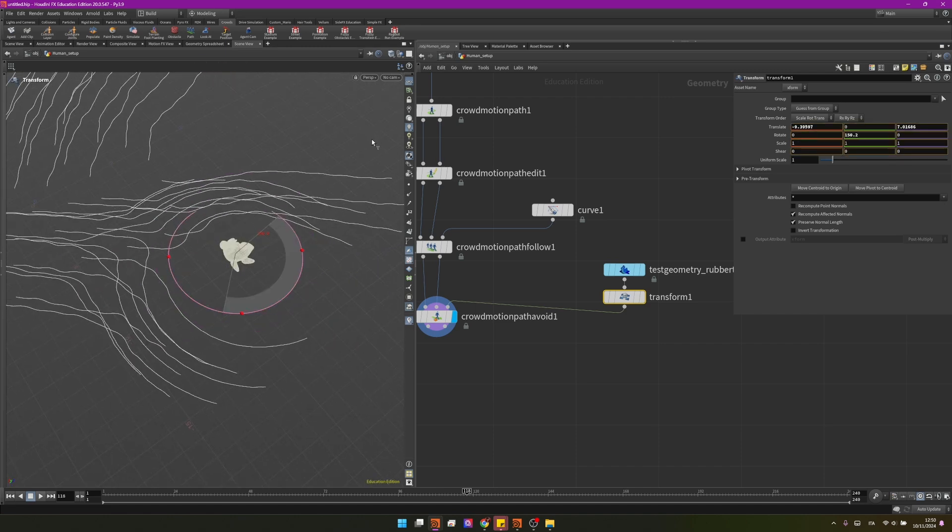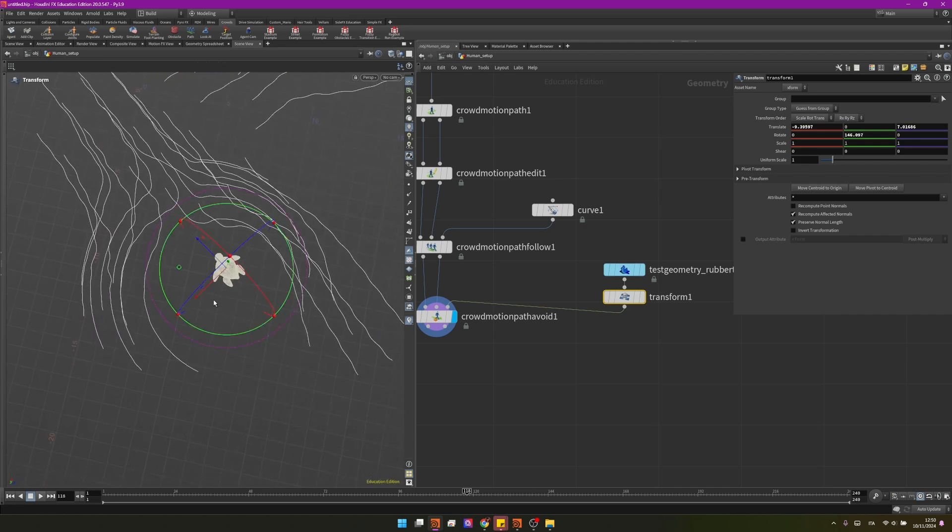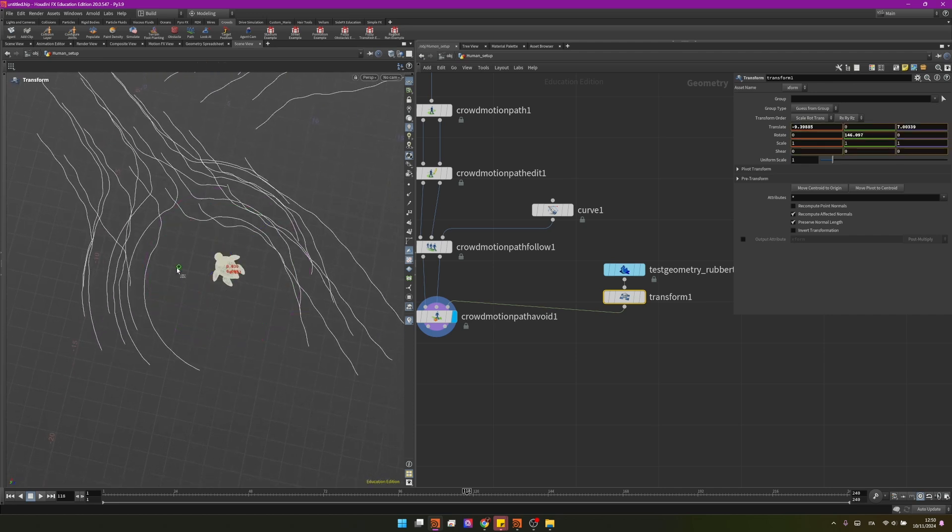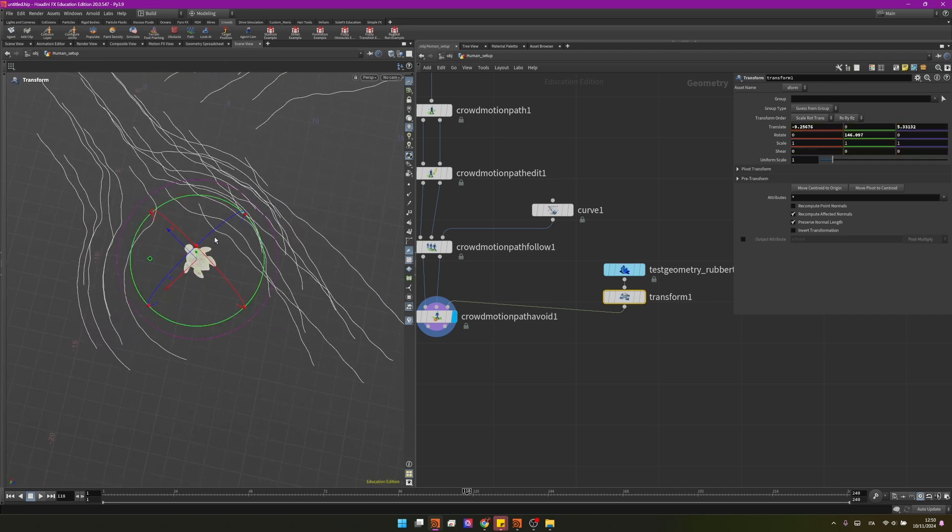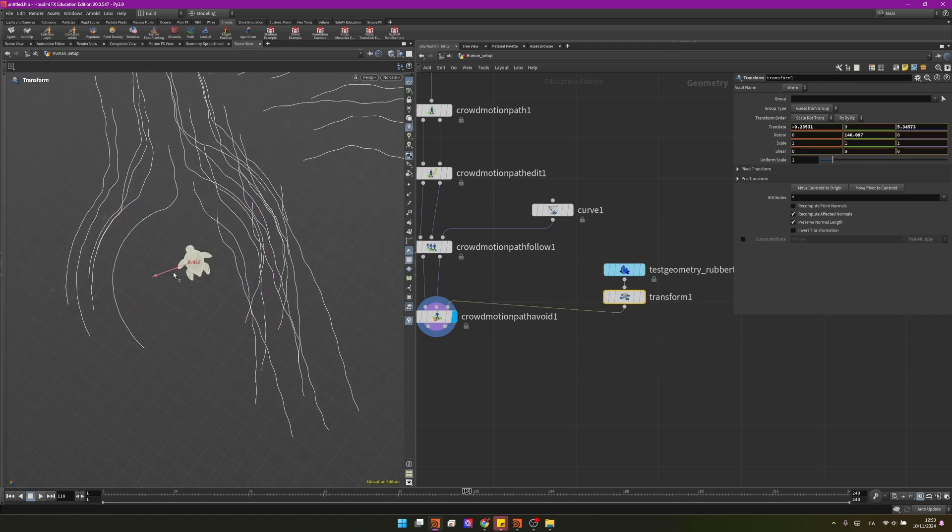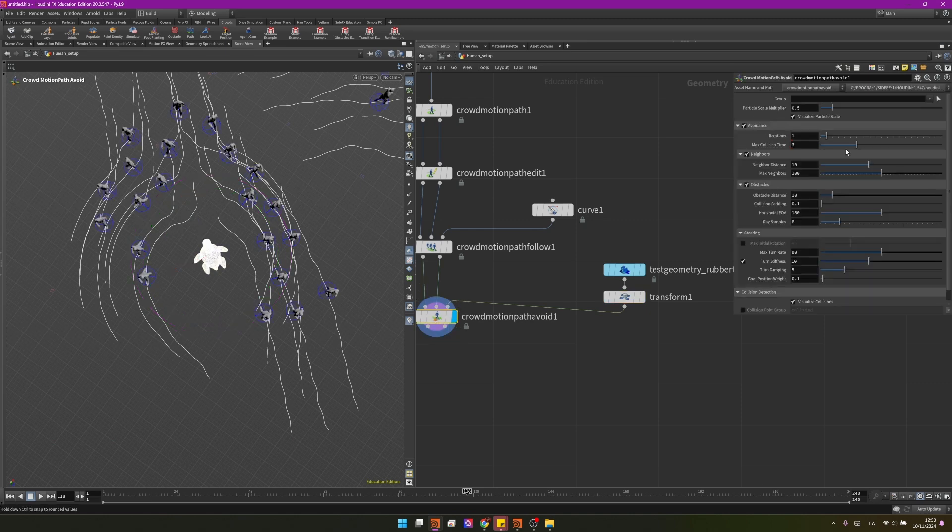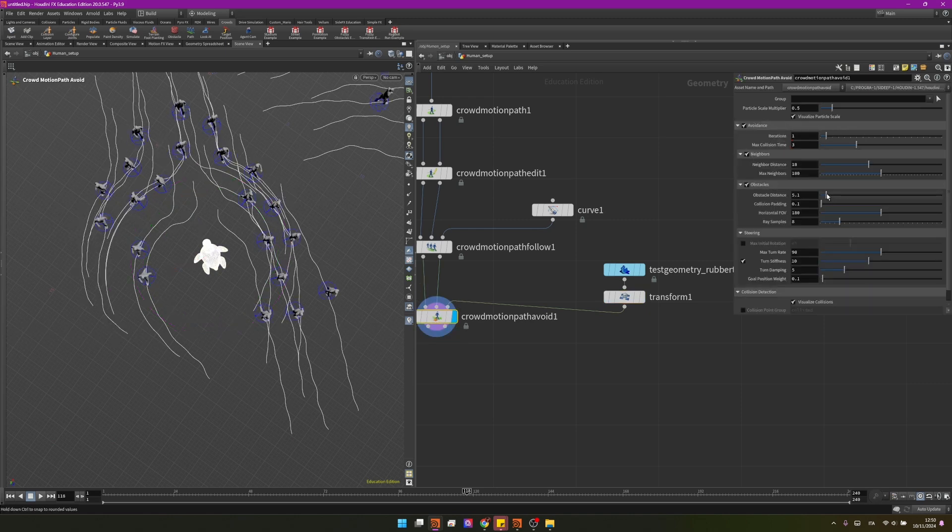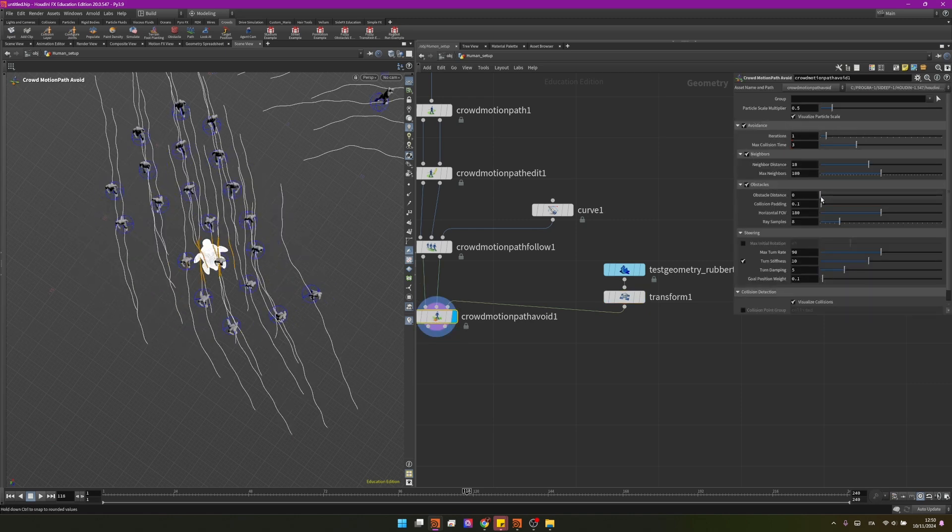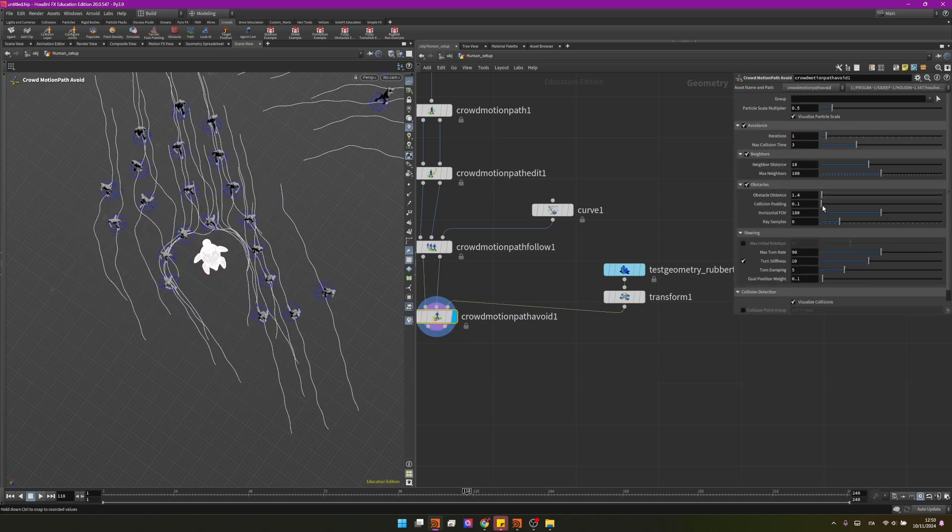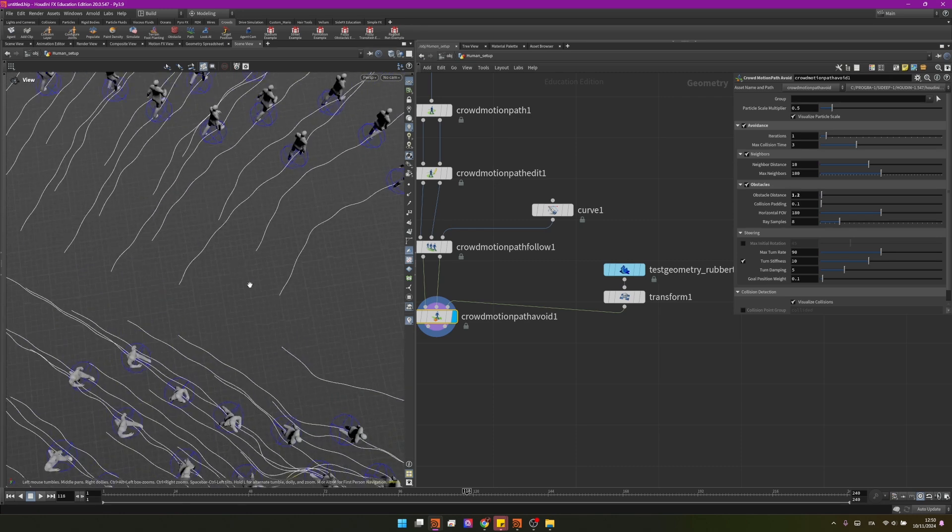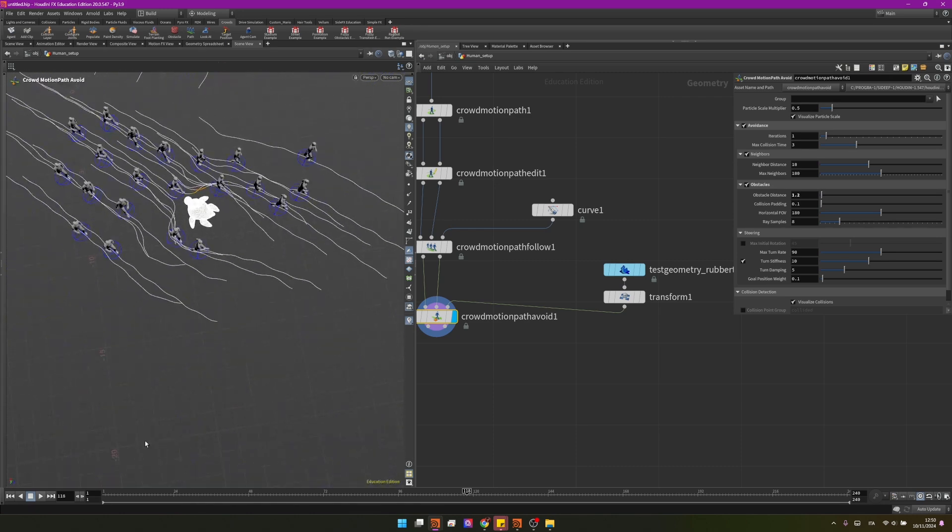For now just to make it cooler I will just make it face the crowd and because it's generating like a lot of area around him for the avoidance we can change these parameters into the crowd motion path avoid into the obstacle section obstacle distance. So doing something like that you can make them go closer to the object and I think already like that looks pretty sick.